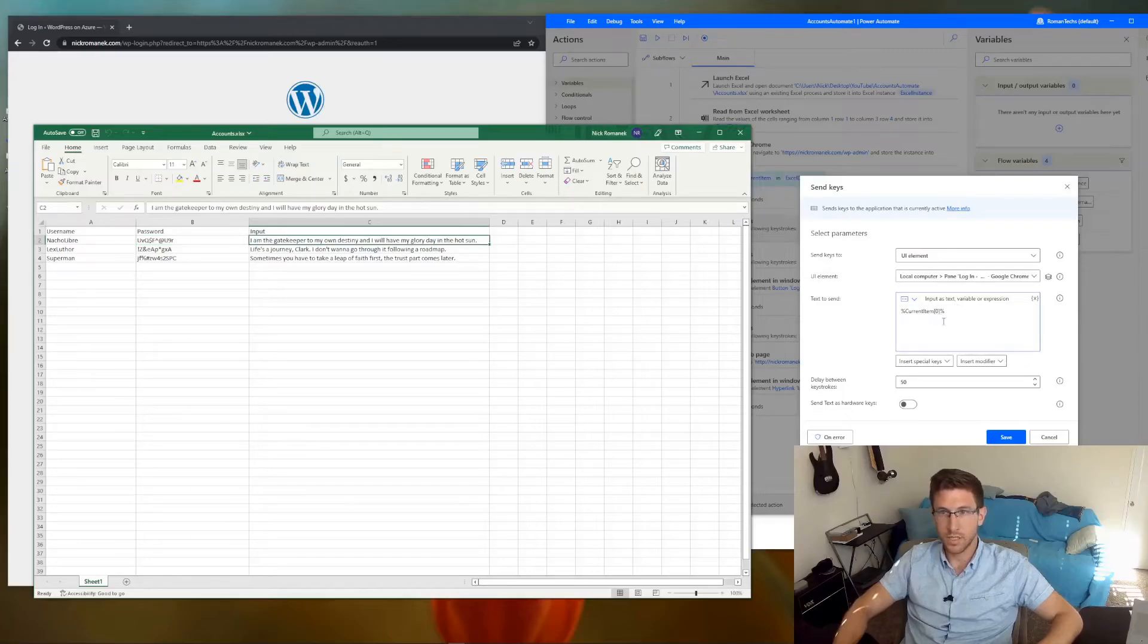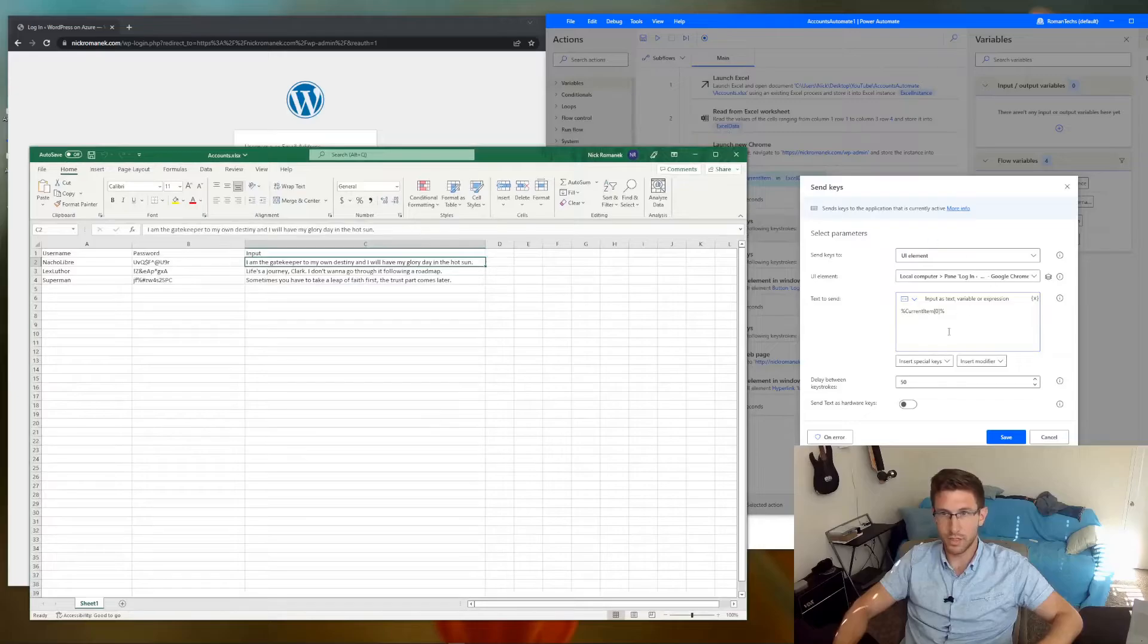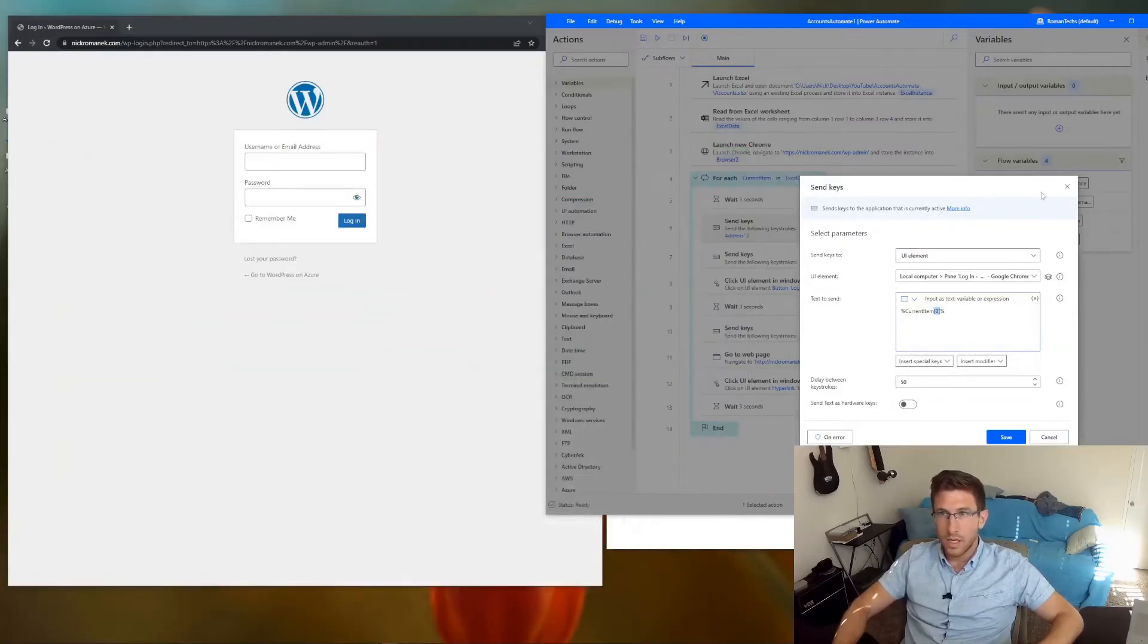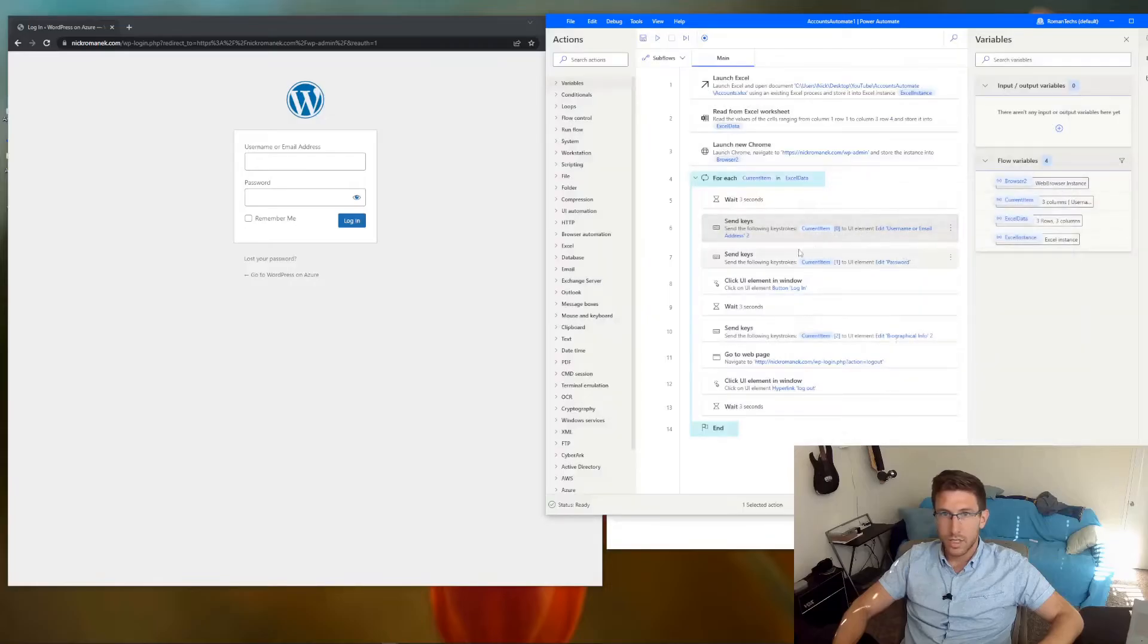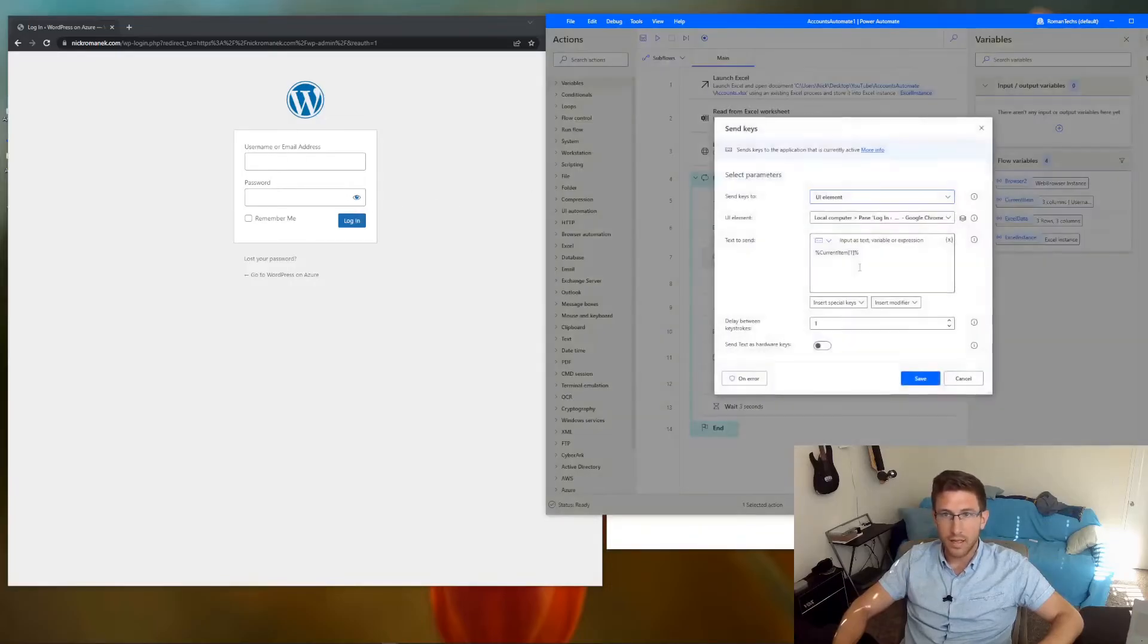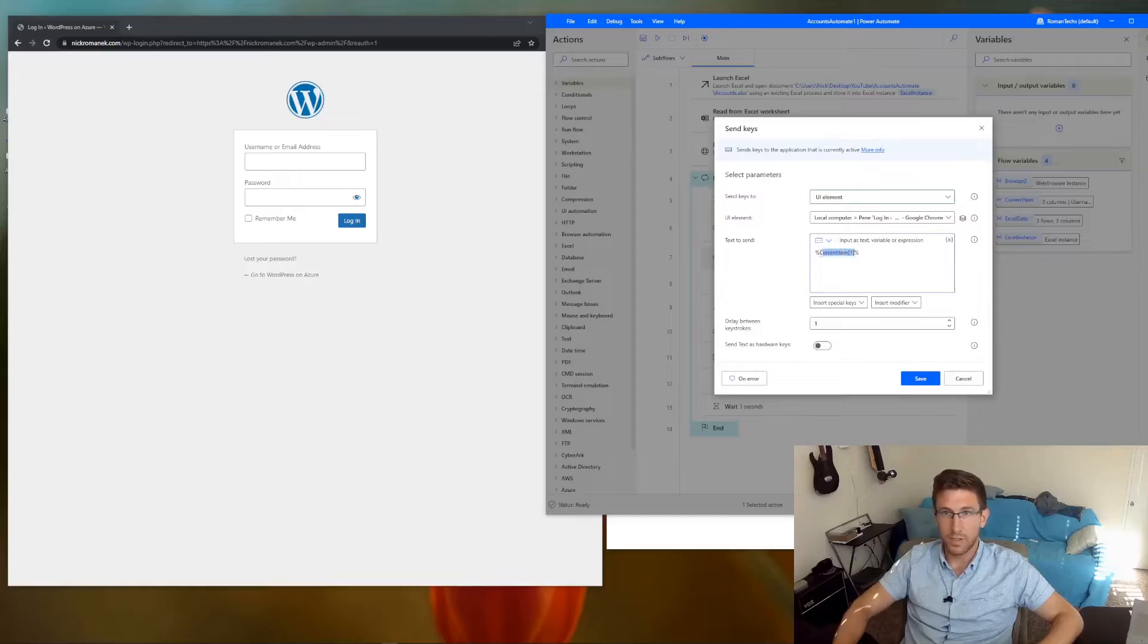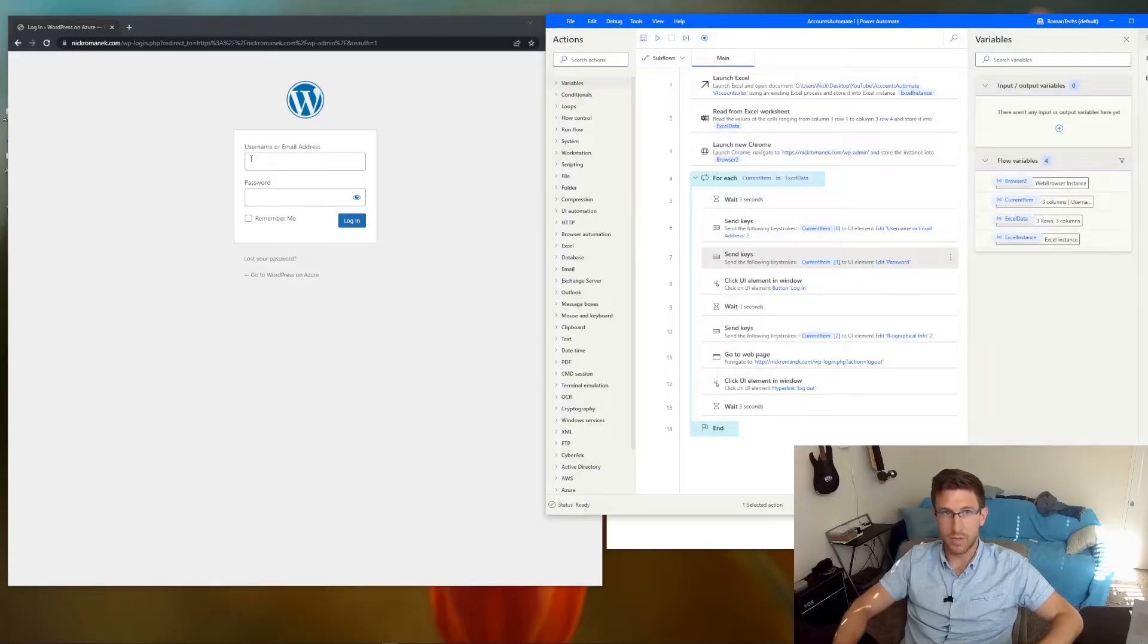So you'll get a better idea of how that works as we move through this. That's really all you need there. And we're going to do the same thing for the password field. Just add the UI element like we just added the username element. And then current item 1 is what you want to put in here. So that is automating the process of typing in the username and the password.